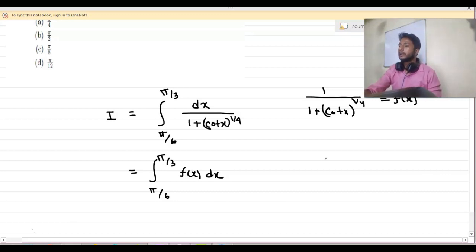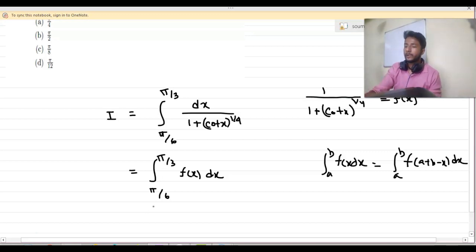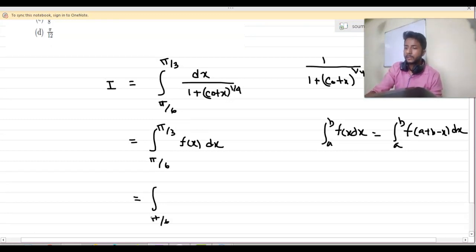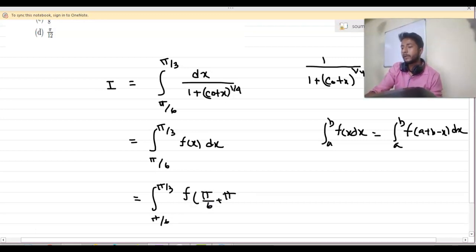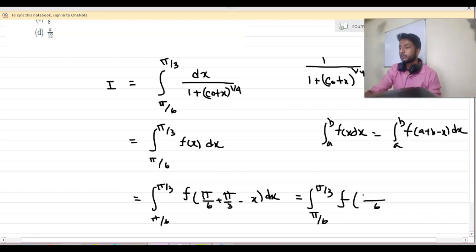We know that integration from a to b of f(x) dx is the same as integration from a to b of f(a plus b minus x) dx. So we are using this fact here. I can say that the integral from π by 6 to π by 3 of f of (π by 6 plus π by 3 minus x) dx.